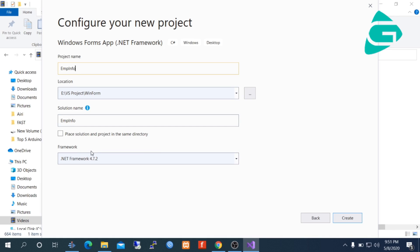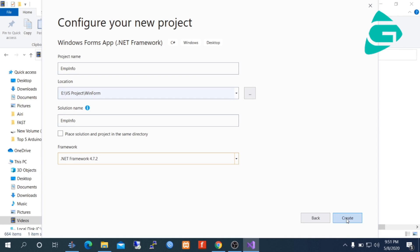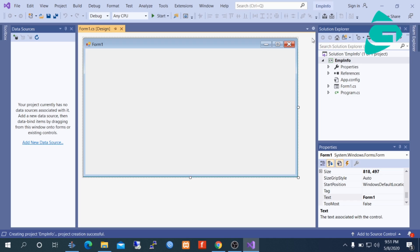In Framework, I am selecting the latest version of .NET Framework, then Create. Visual Studio created the project and by default Visual Studio creates an empty form.